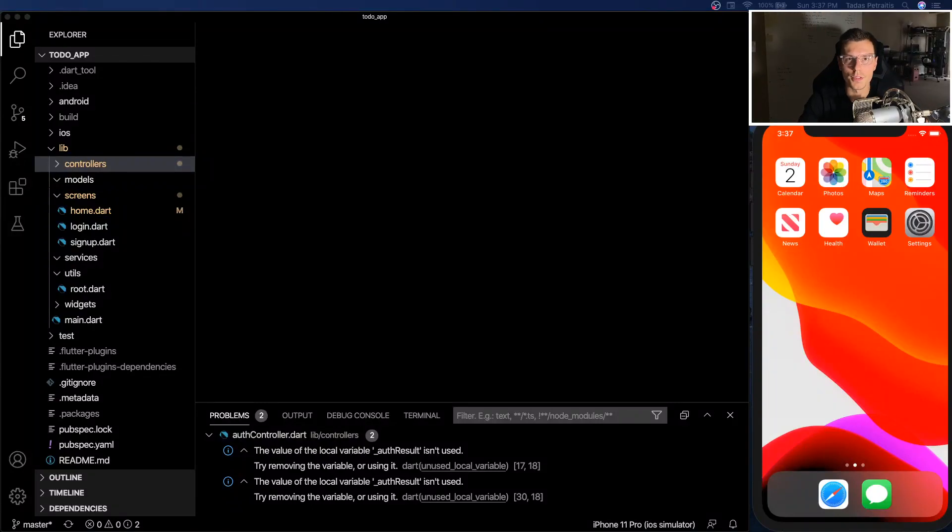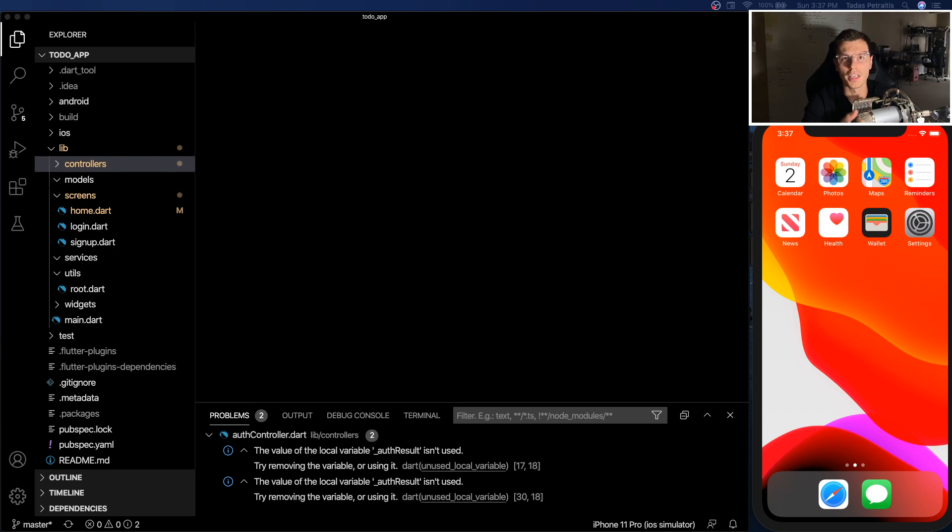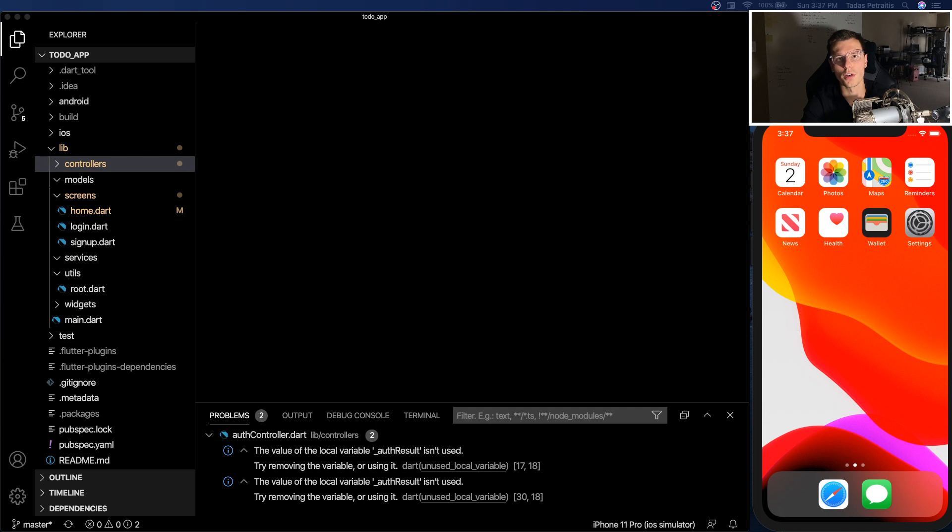What's up everybody? So after a week of live streams we're back to regular programming. We're going to get into creating users for the to-do app and we're gonna do it using Firestore and GetX. So let's get into it.